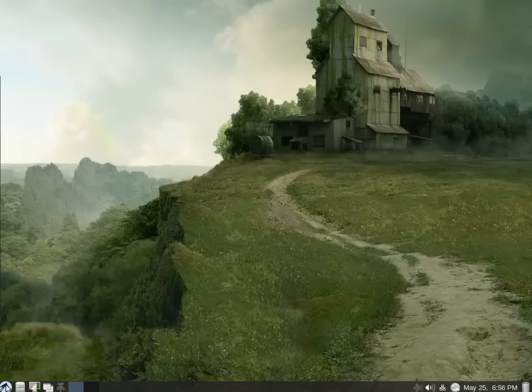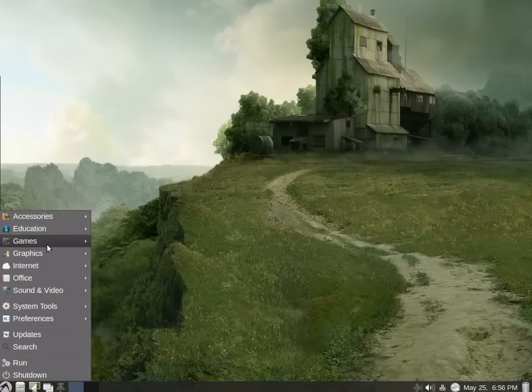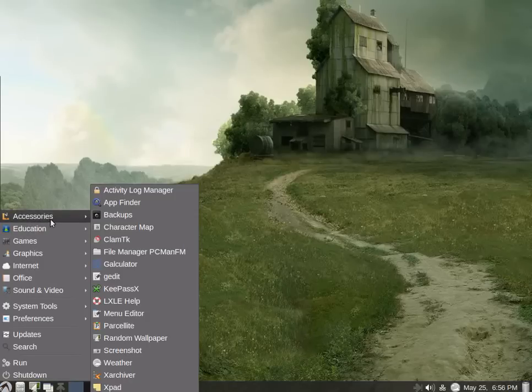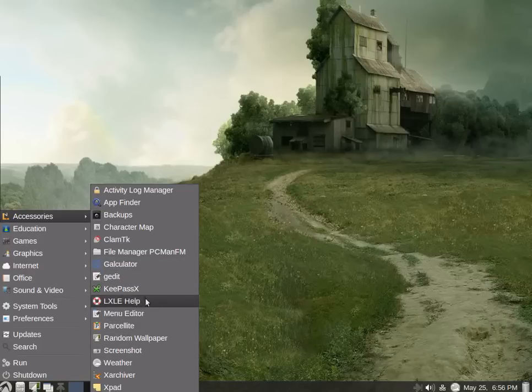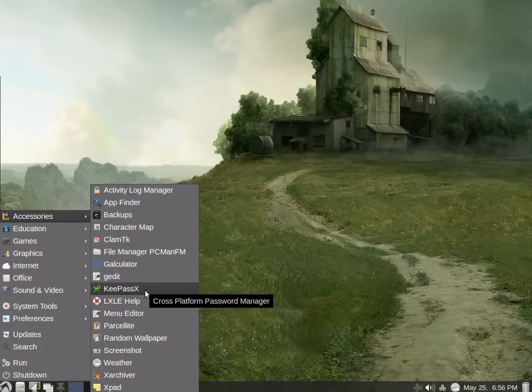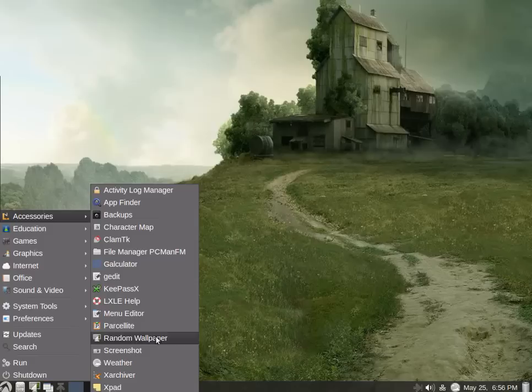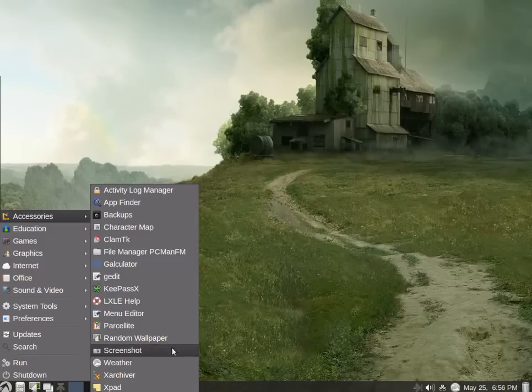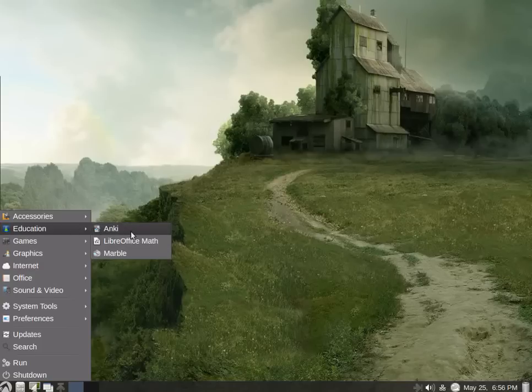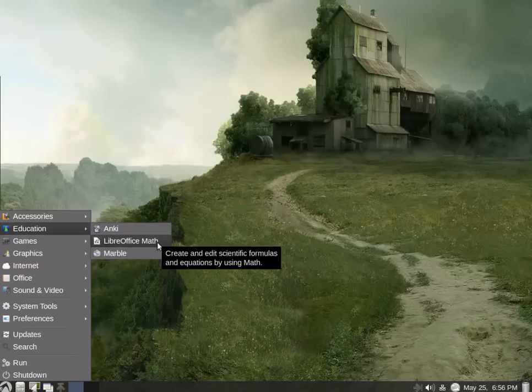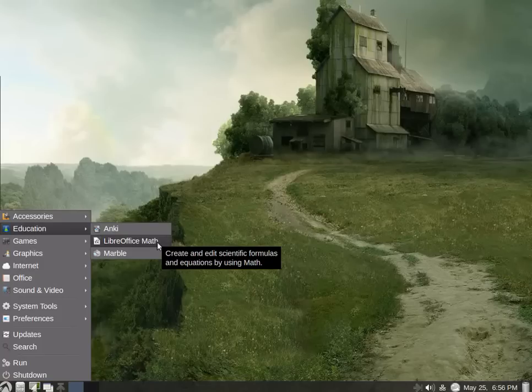Go up to accessories. We have quite a number of interesting software: file manager, of course, G-Edit, KeePass. That's interesting. How many of us have so many passwords we can't keep up? We have menu editor, which is nice to have there. Random wallpaper, screenshot, weather, archiver. They look like most of their bases are covered. We have an education selection here. And we have LibreOffice math, which I believe shows that LibreOffice is included. What a massive plus that is.